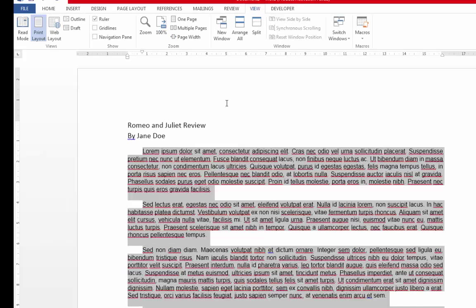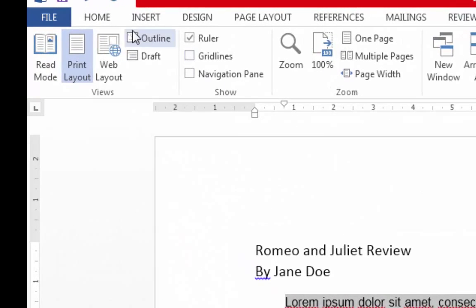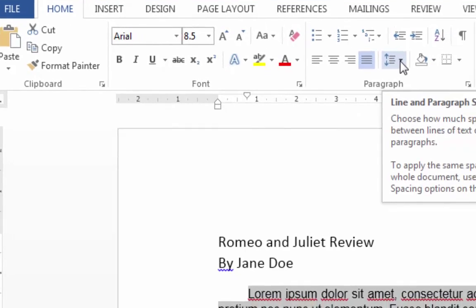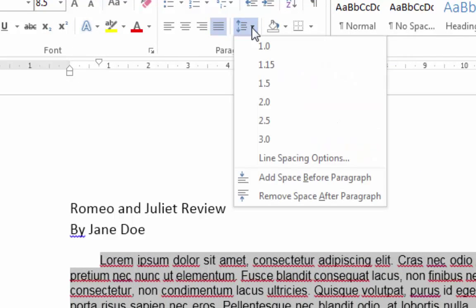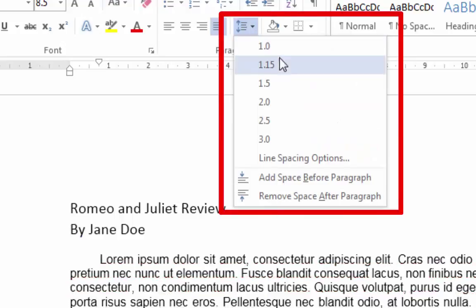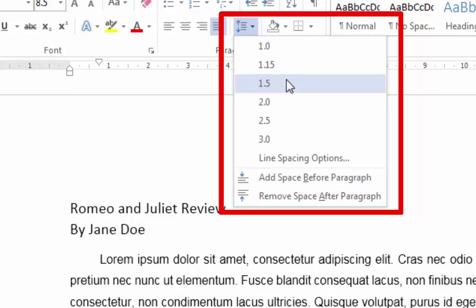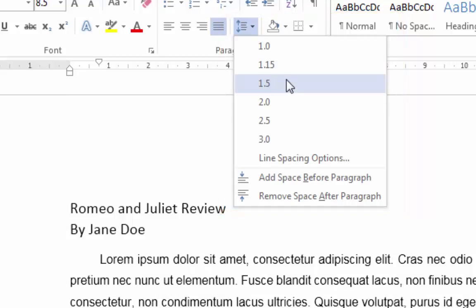Another good tip for making your assignment more readable and giving your teacher more space in which to provide feedback is to increase your line spacing. To do this, go to the Home tab and move down to the paragraph area where you see this icon. The default line spacing is 1. You might like to change that to either 1.15 or 1.5, as you can see I've done here.